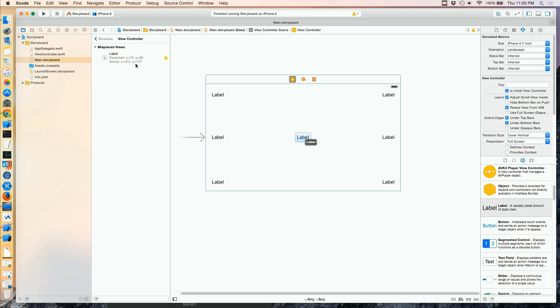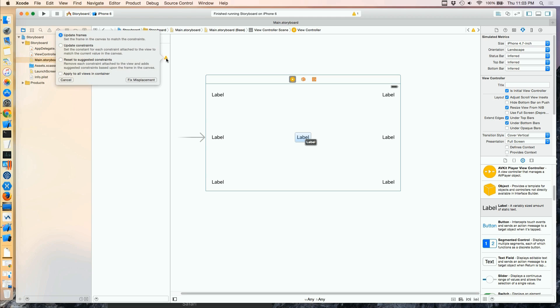Essentially there's a mismatch — the constraints say move it to the top left, but I've placed it in the center in the storyboard. When running, the constraints win; in the storyboard we see what we placed. We want those two to agree. Clicking the yellow triangle gives options: the first is to set the canvas frame to match the constraints, which would move it back to the top left — not what I want.